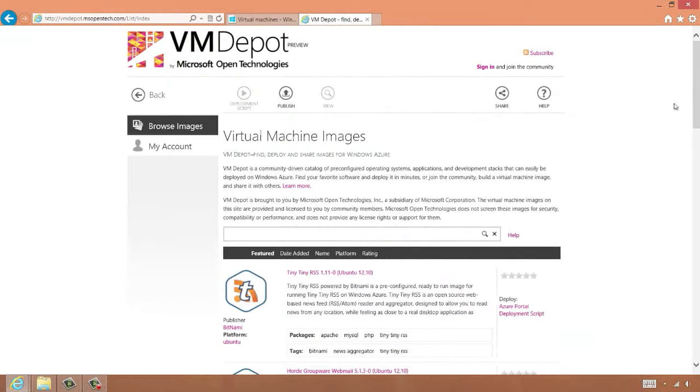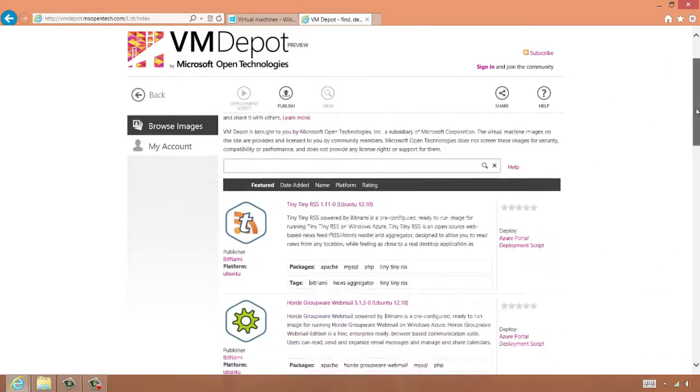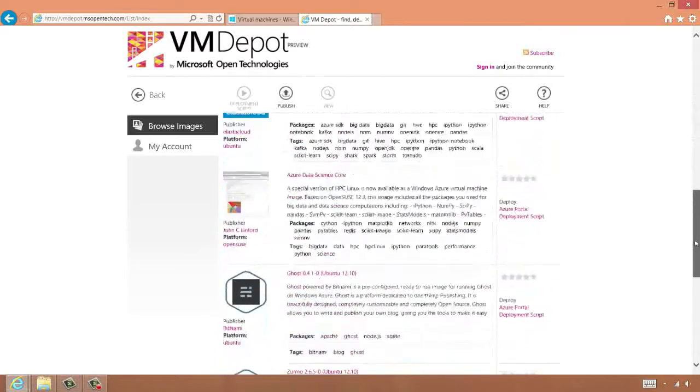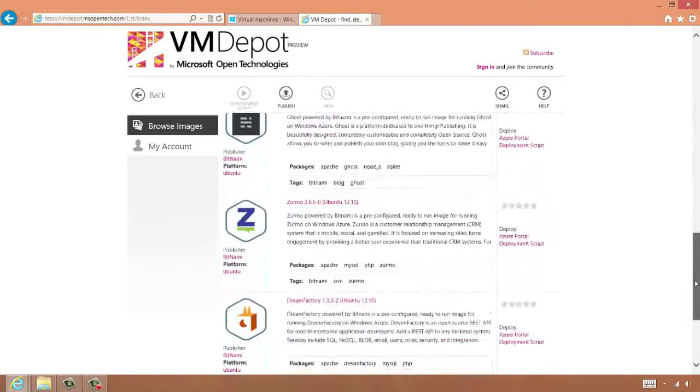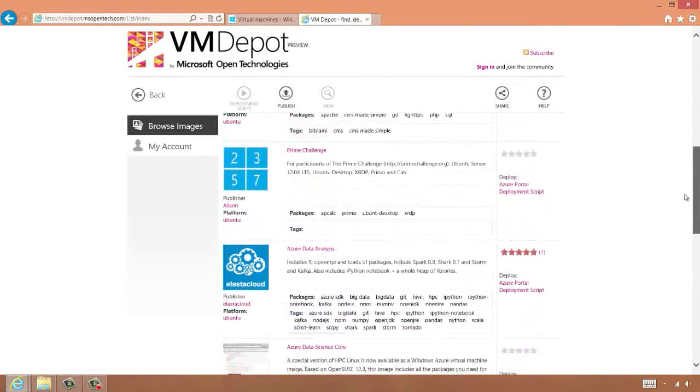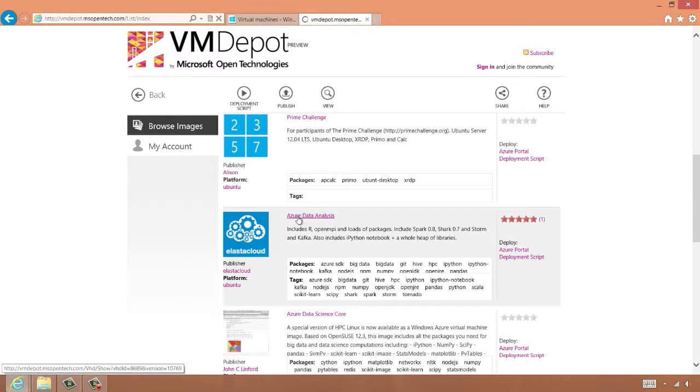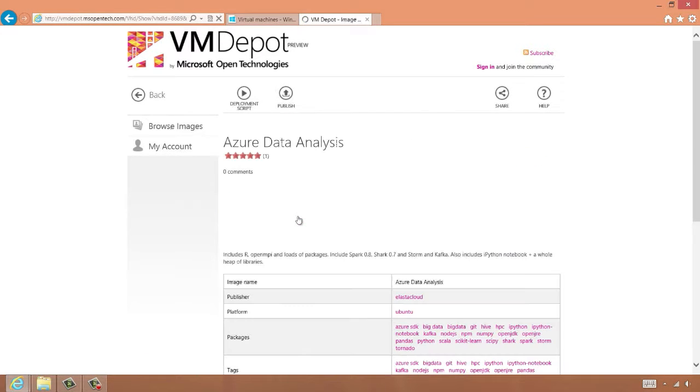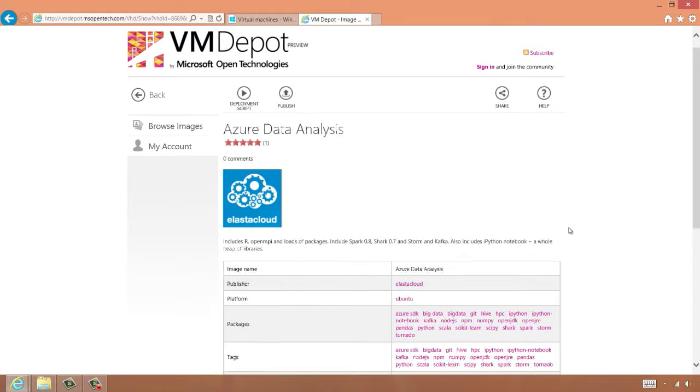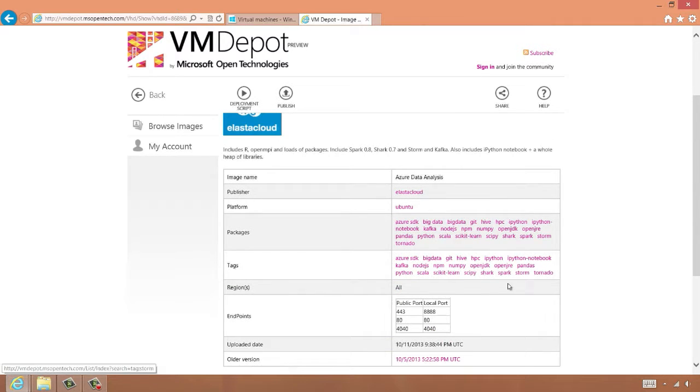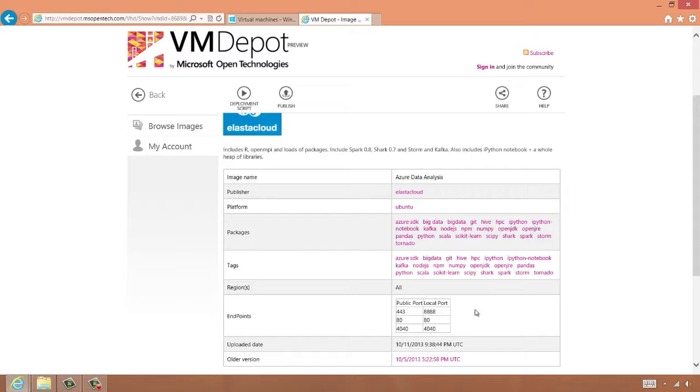Here we can see there are many images created by users and uploaded to the VM Depot. The one we're interested in for this video is the Azure Data Analysis one. Clicking on the image title takes us to a more detailed information page about the image, including a list of which regions it's available in, and the endpoints that are available in the image once it's created.